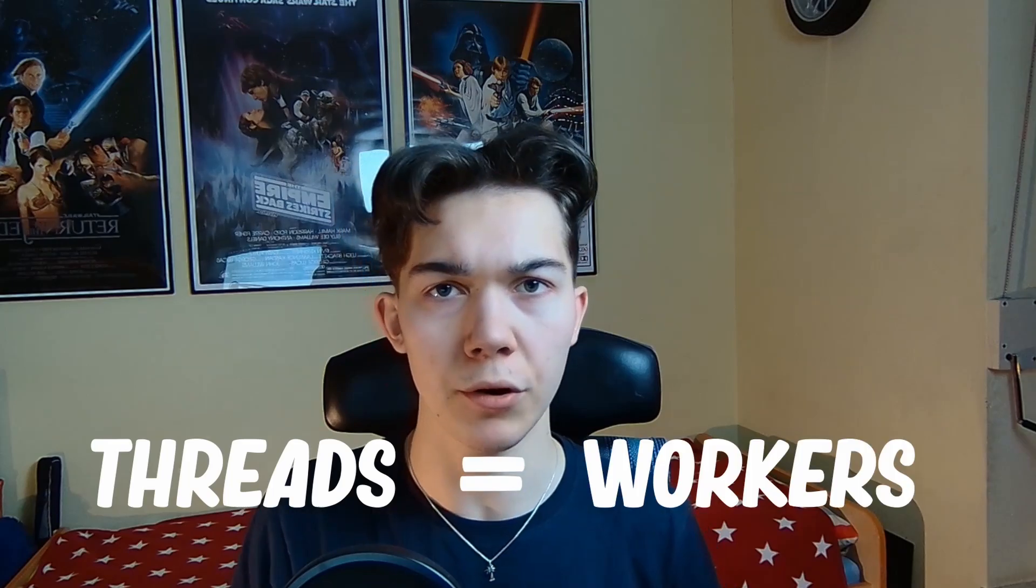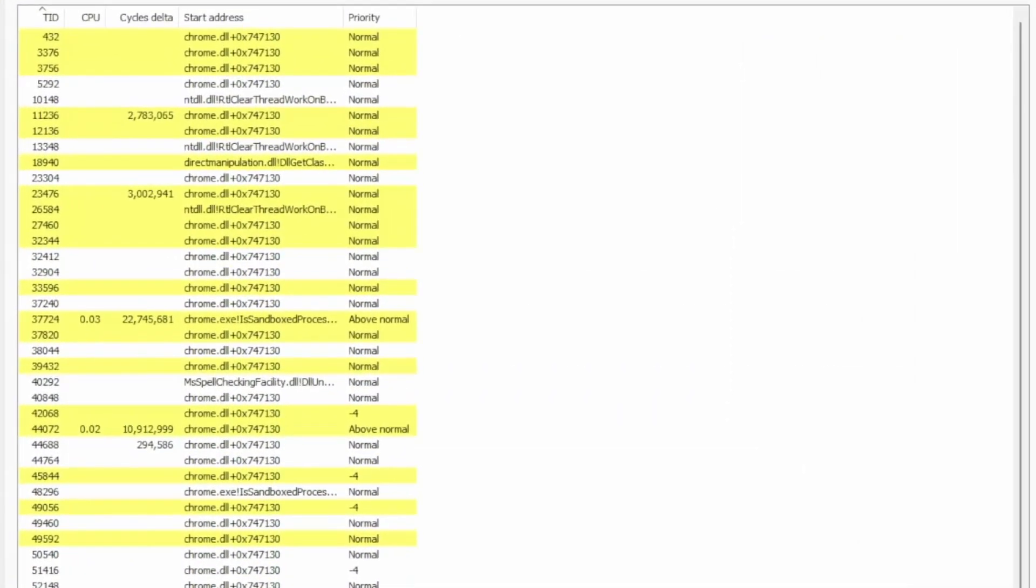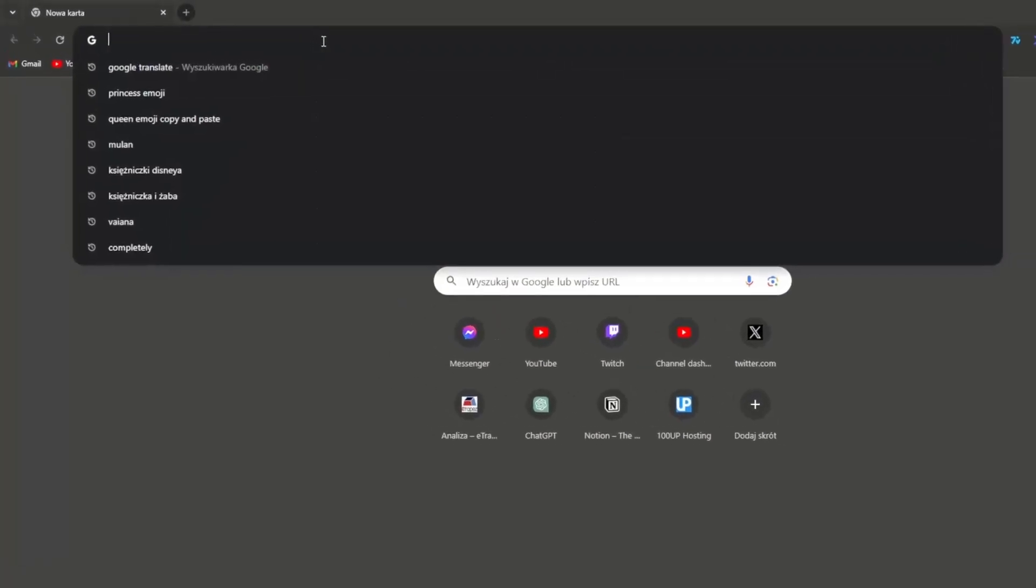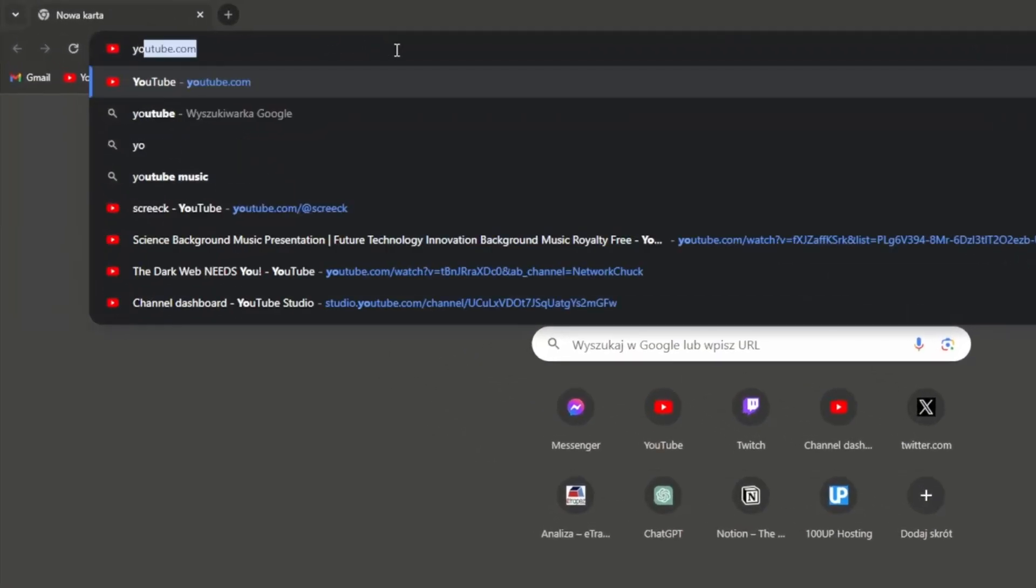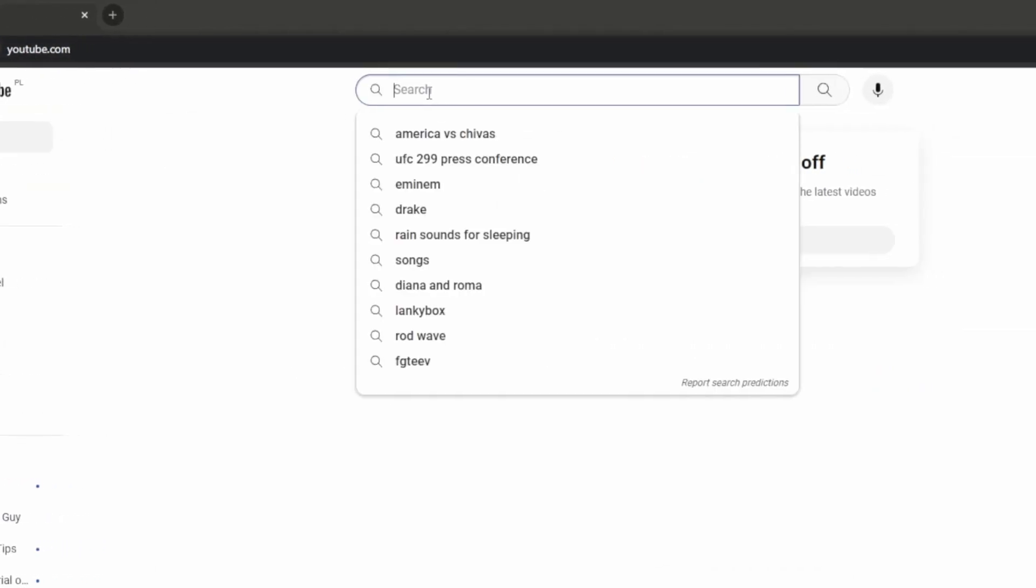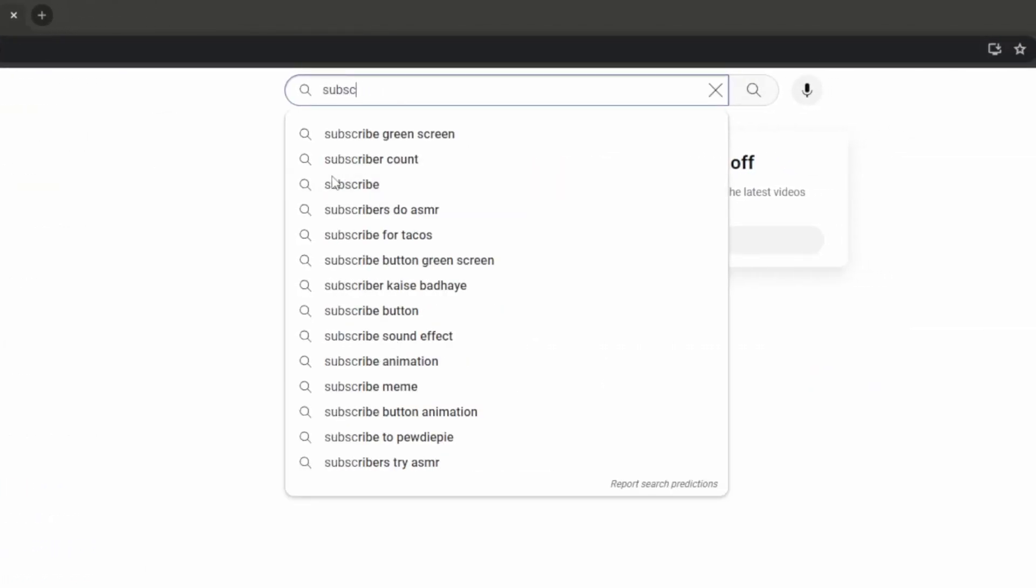Now within a process you can have multiple threads and threads are like workers. They help the process do different tasks simultaneously. For example, in the previously mentioned web browser, one thread might be responsible for loading web pages while another thread handles user input.